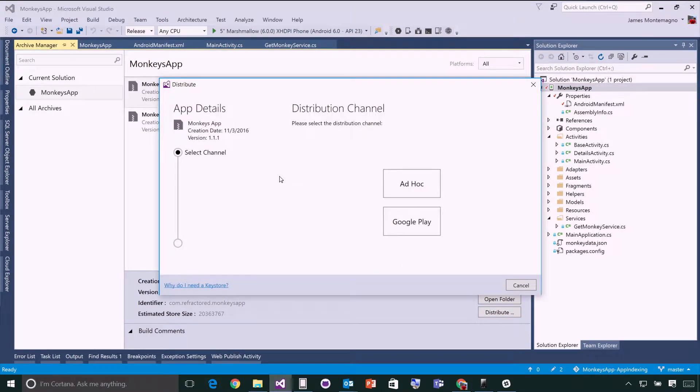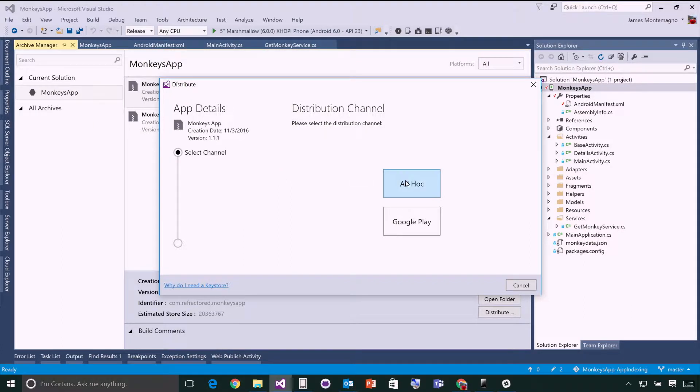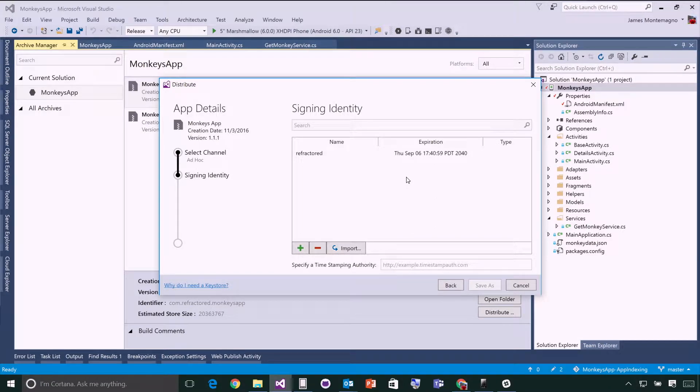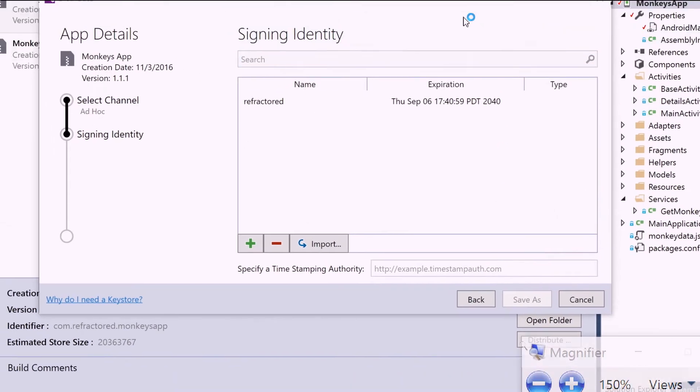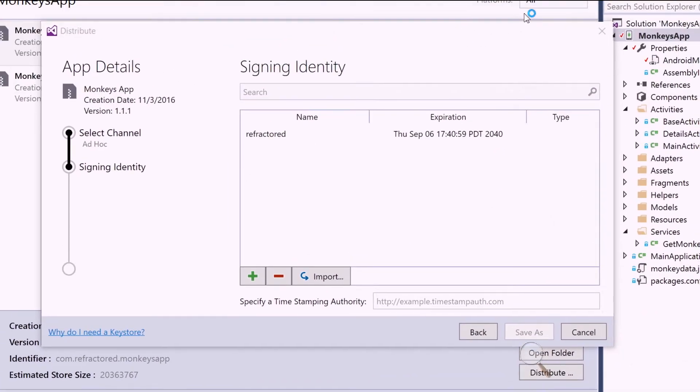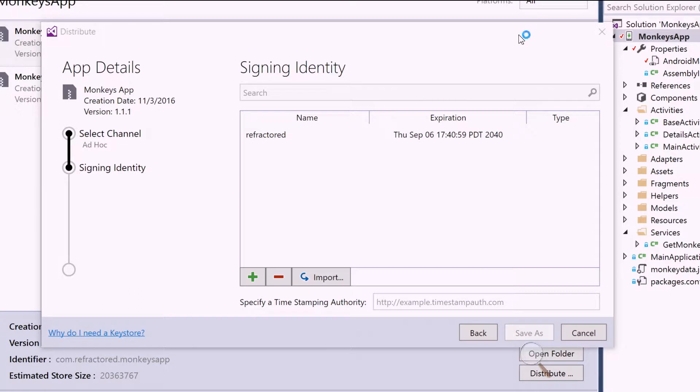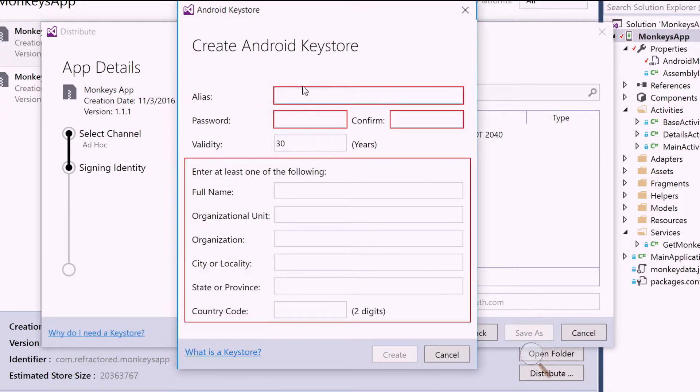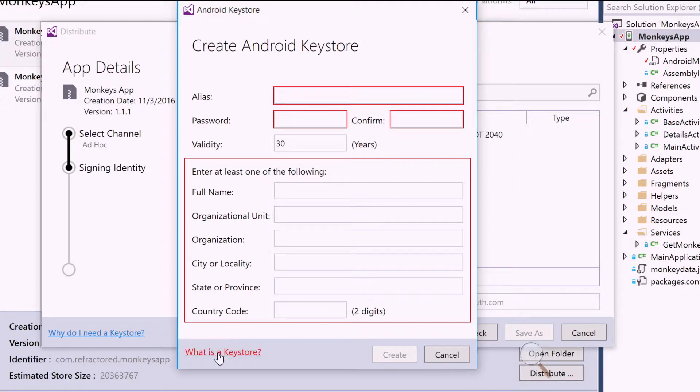And this will bring up my channel selection. You have two options currently. One is to do ad hoc distribution, which is putting it local on disk. So let's start there. When I select that, it's going to bring me into my signing identity. These are super important. Android applications are signed with a KeyStore. If you don't have one, you can hit the plus button or you can hit import if you already have one existing. Here I can hit the add button and you can simply fill in your alias, password, and additional information about your organization. Additionally, tap on what is a KeyStore to learn all about KeyStore and how it's used to actually sign your application.